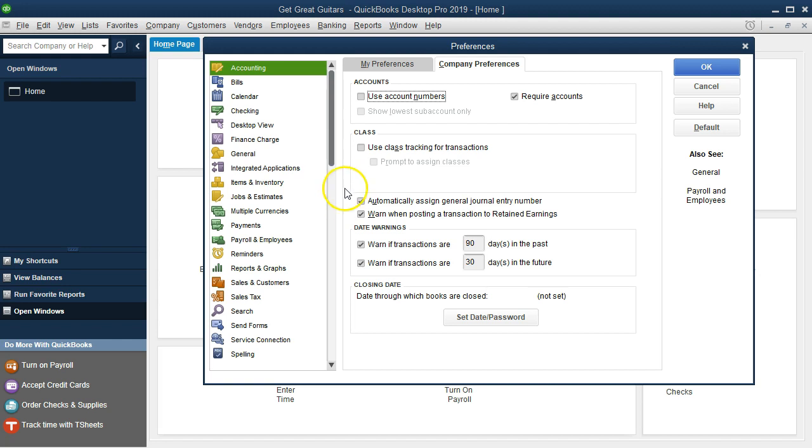Automatically assign general journal entry numbers means that we're going to pre-number the journal entries, so when we make a journal entry like a debit and credit, it's going to have a pre-number. We'll keep the default there. Warn when posting a transaction to retained earnings is important because posting to retained earnings can throw things off from period to period, so it's usually going to tell us you probably don't want to post to retained earnings. We'll keep that default.